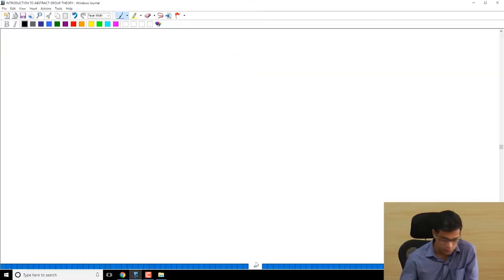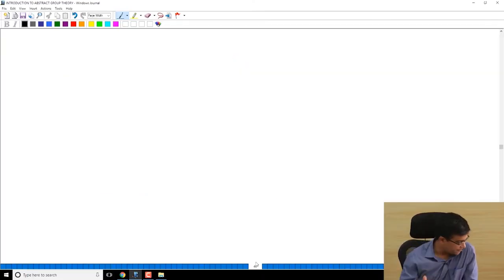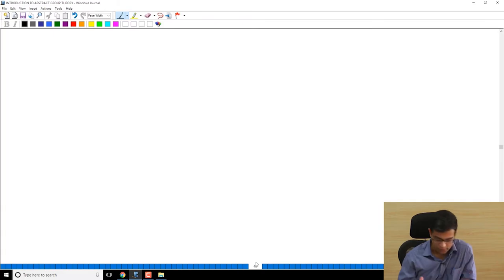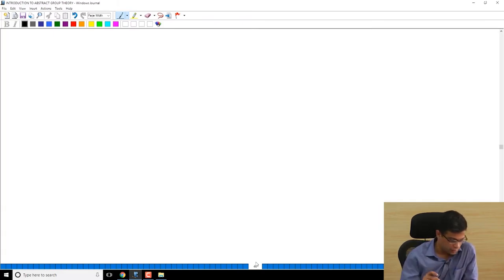I want to do some more examples and exercises to illustrate properties of groups, so that you become comfortable with operating with groups.